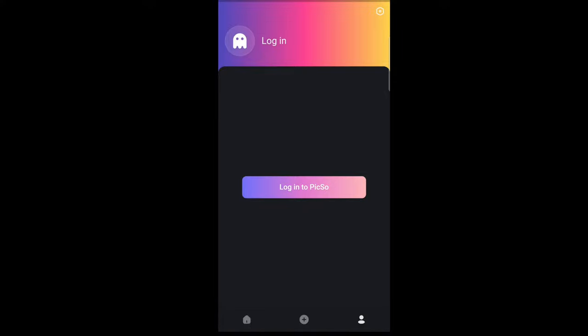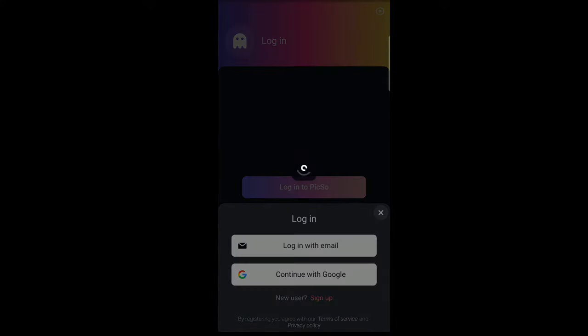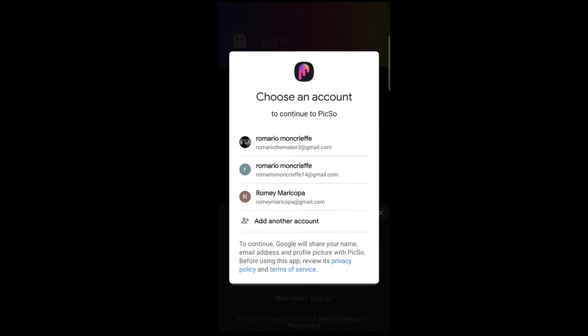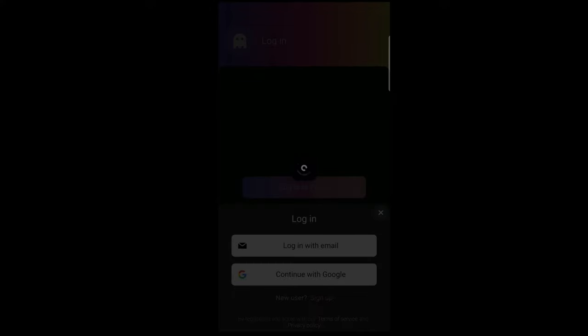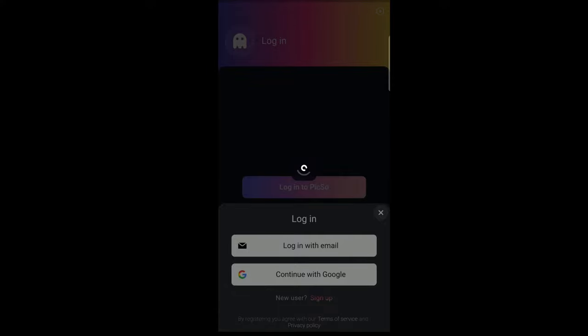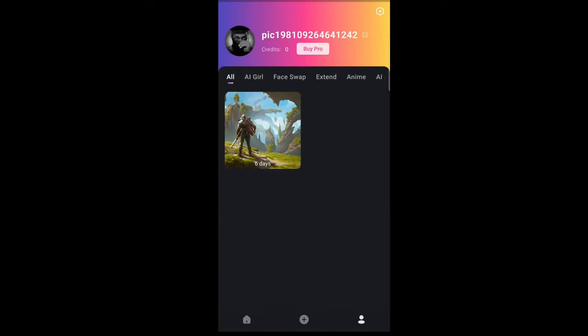This is the login section. You can just tap 'Continue with Google' and select one of your Google accounts if you haven't signed up with this application yet — it's pretty much easier that way. But if you want to log in with email and password, you can go ahead and do that as well.